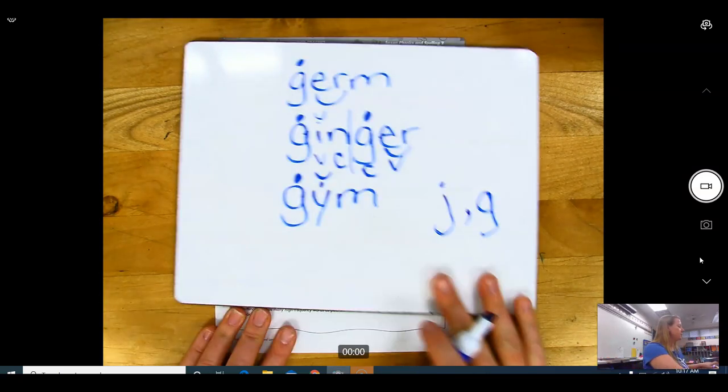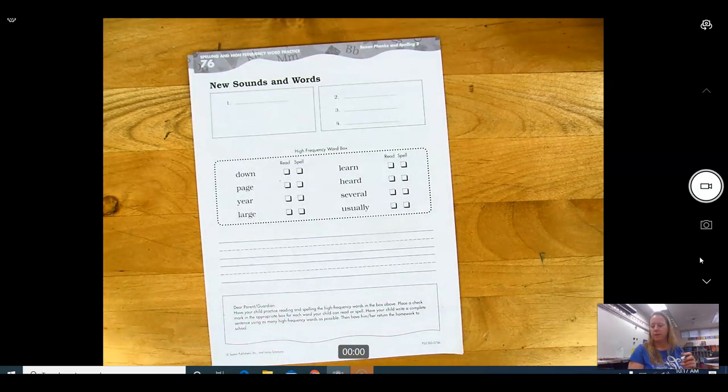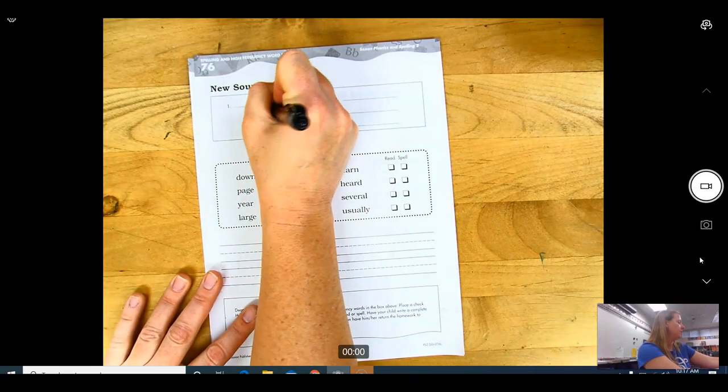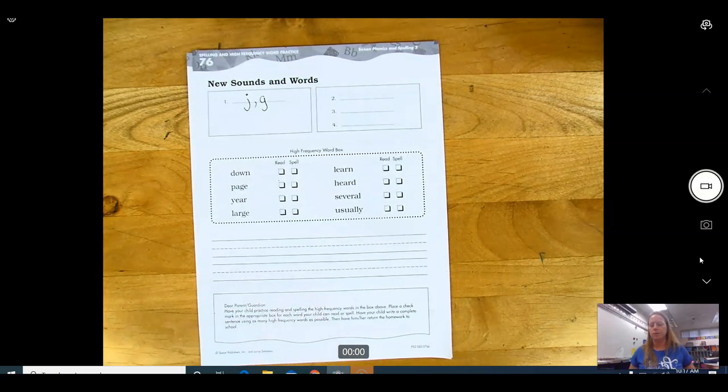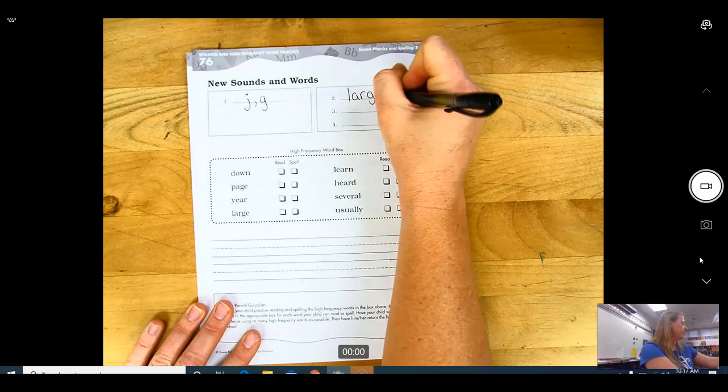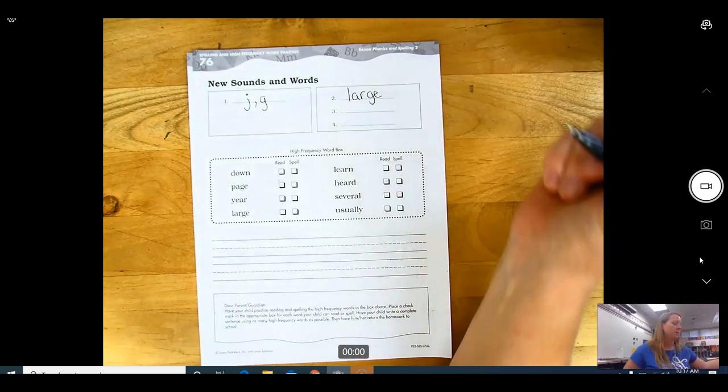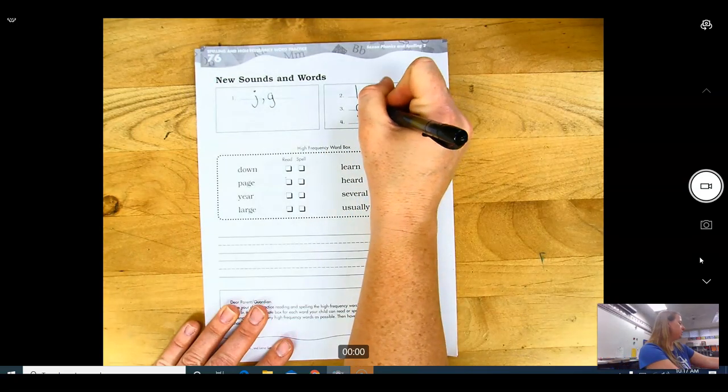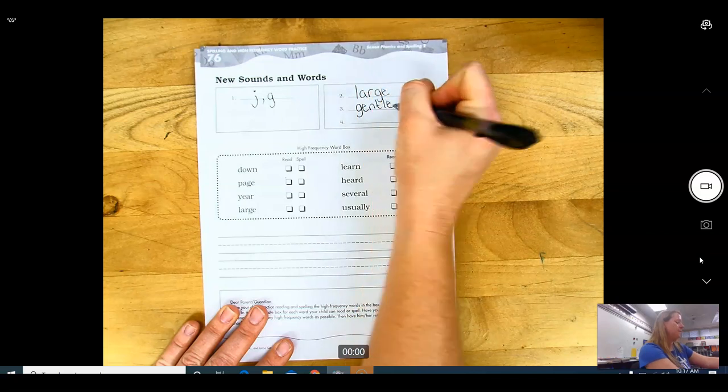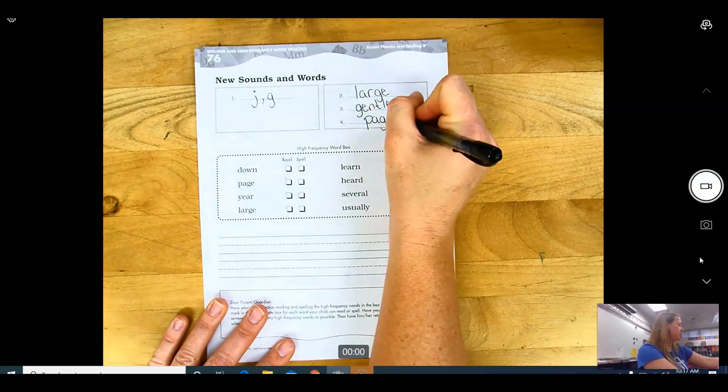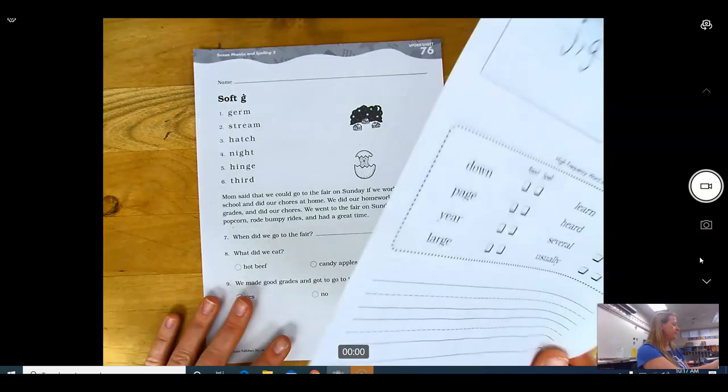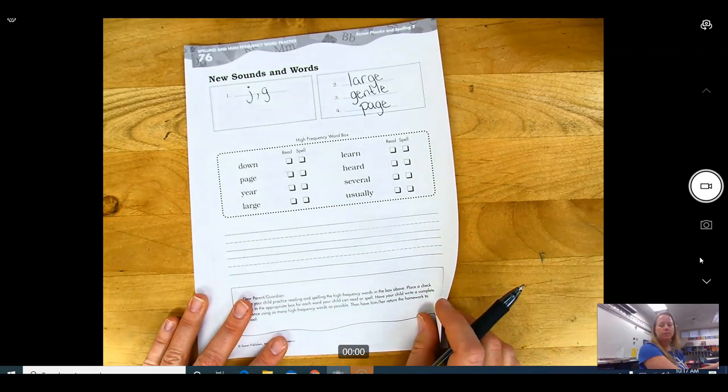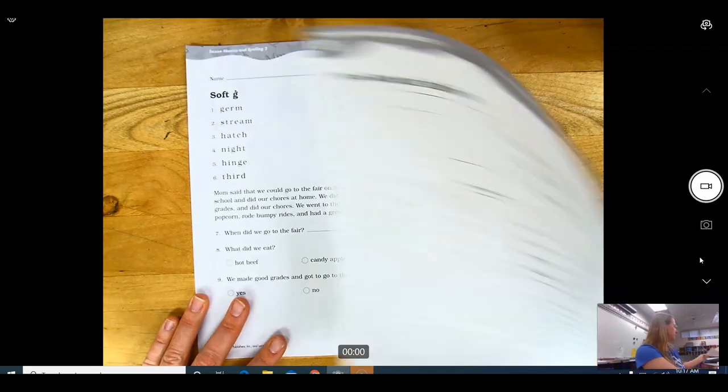Going to your new sounds of words. Number one is J. When you hear the J, it is J, G. Both of those letters make the J sound. Number two, large - LARGE. Because it's followed by an E, it makes the J sound. Number three, gentle - GENTLE. And number four, page - PAGE. Make sure you practice reading and spelling these words and then write a sentence using these words.